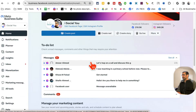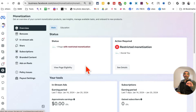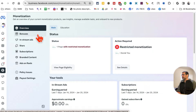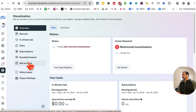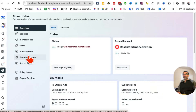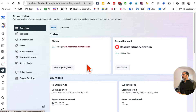Go inside Monetization. By the way, this is where you're going to see all the different monetization programs your page is currently in. For example, this page is in Bonuses, In-Stream Ads, Stars, Subscription, Ads on Reels, and Branded Content — so one, two, three, four, five. This page is in five different Facebook monetization programs, meaning this page can make money in five different ways on Facebook.